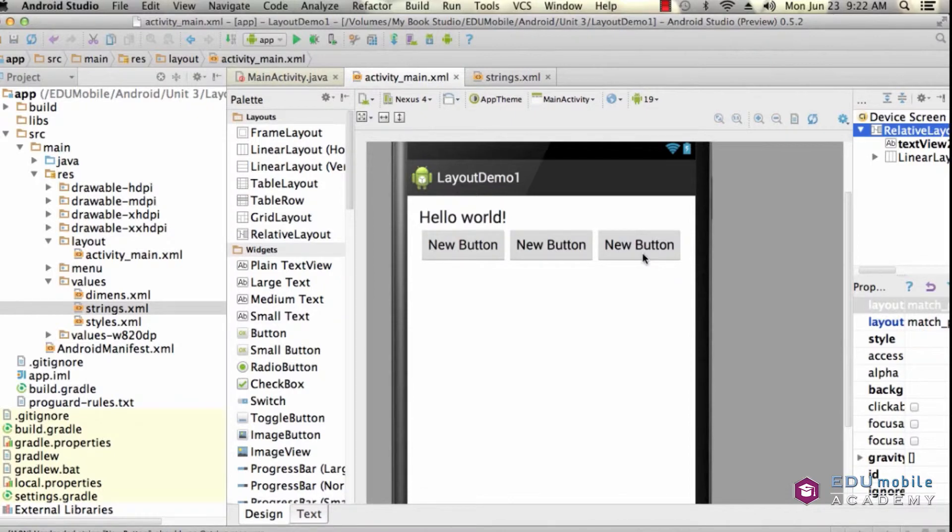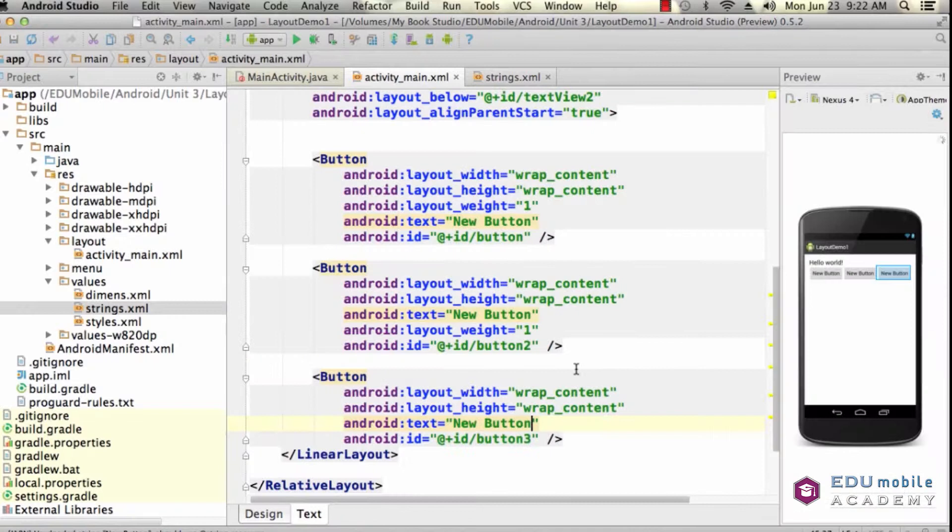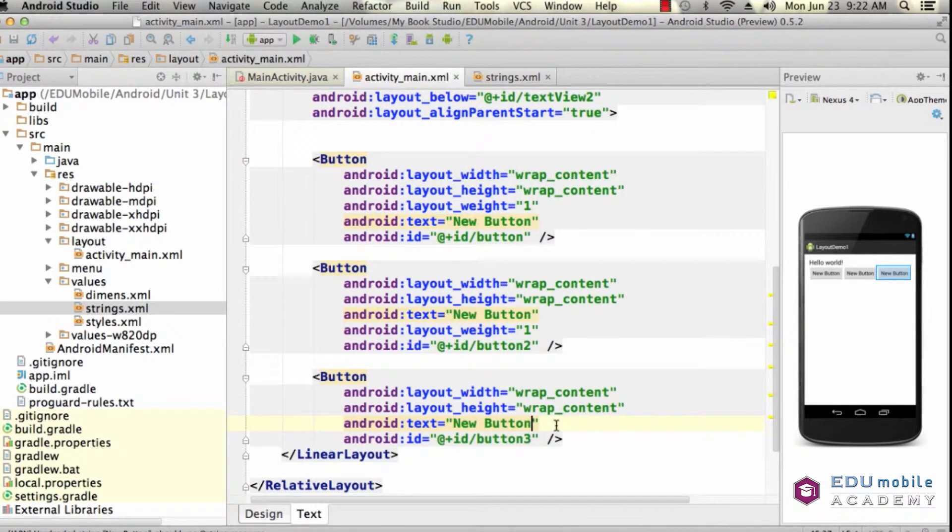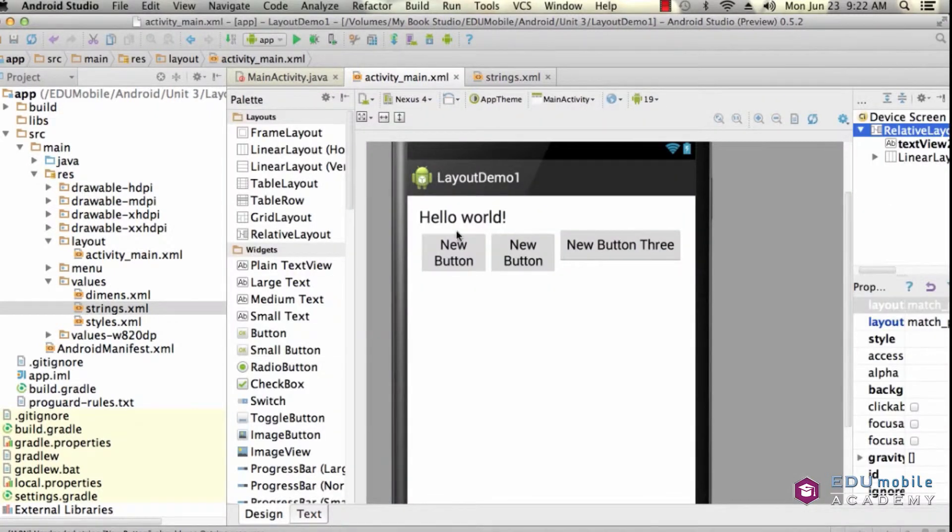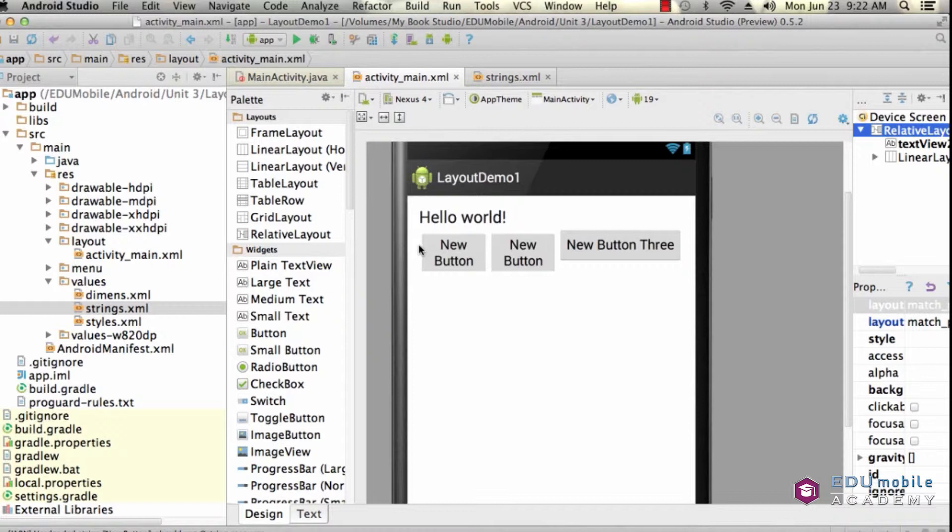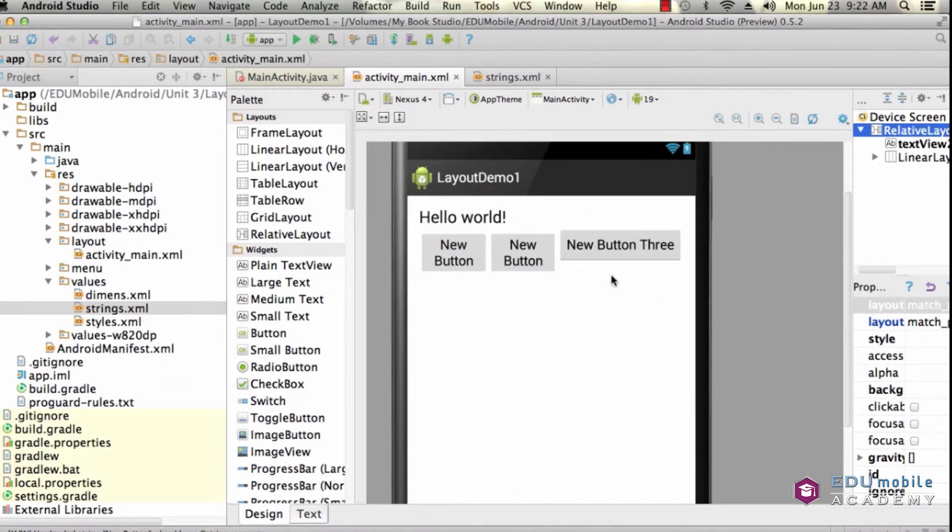So, let's call this new button 3 and see what happens. We see that even though the weights of the first two buttons are greater than the weight of the third button, the third button still displays its content because it is set to wrap its content.